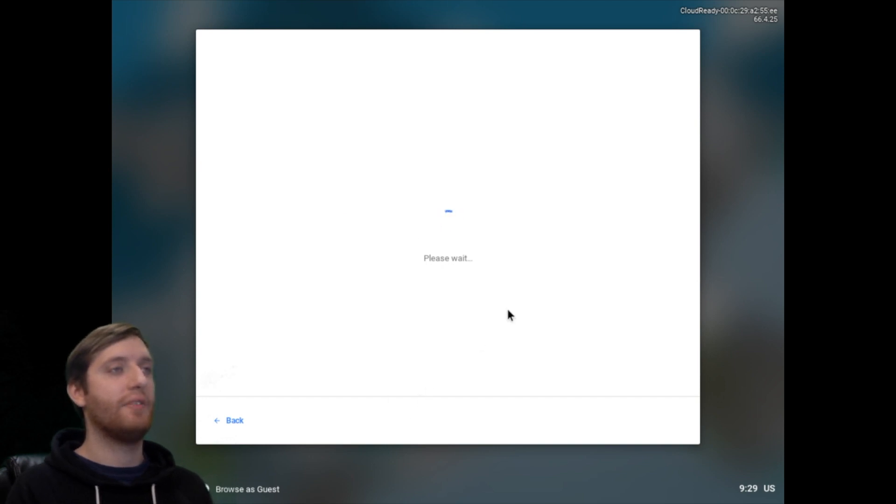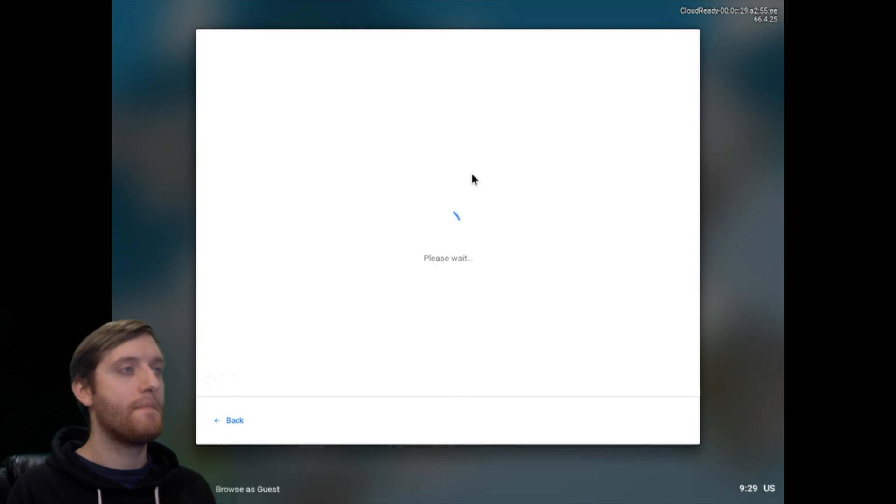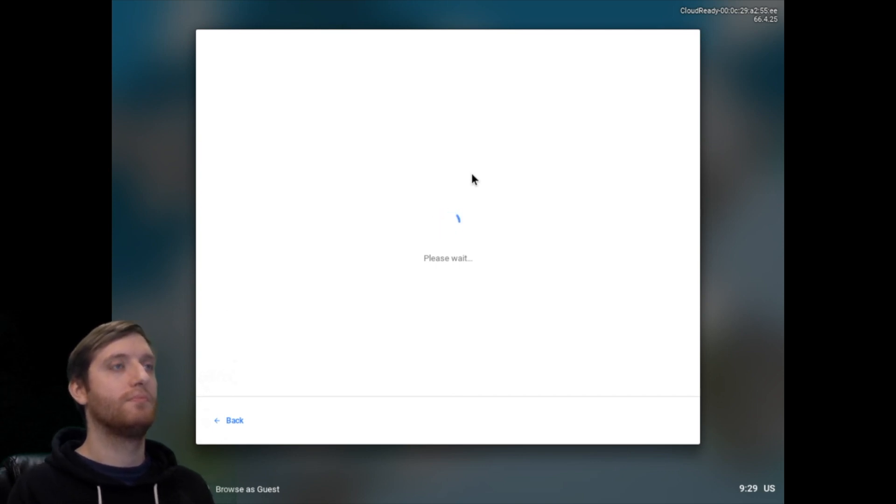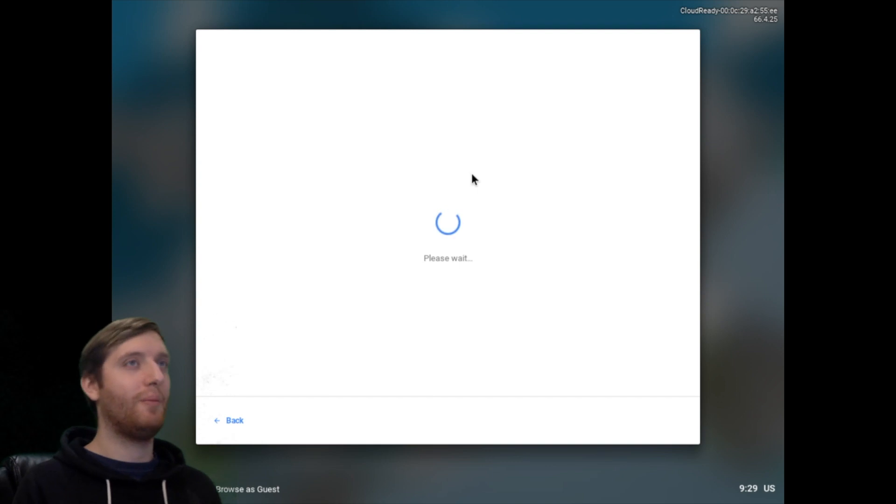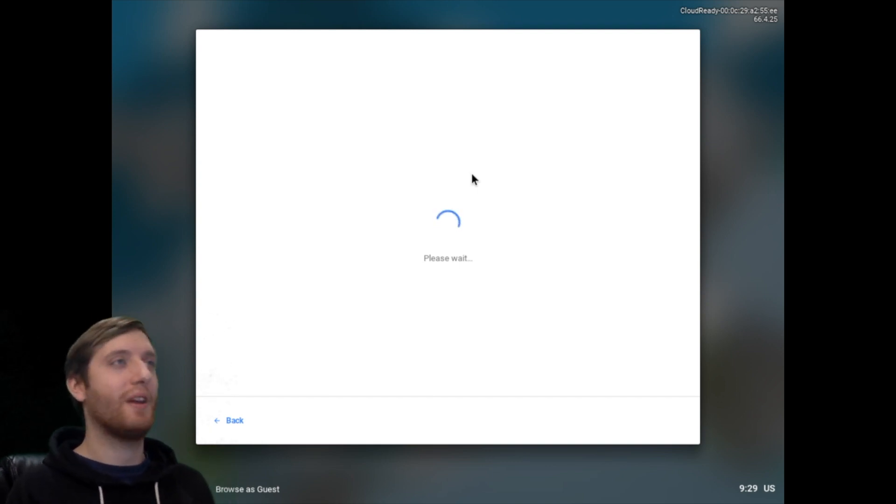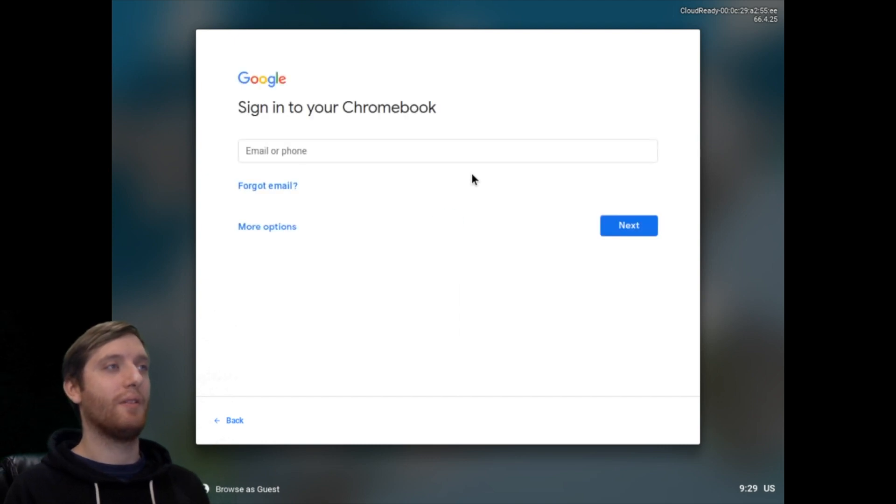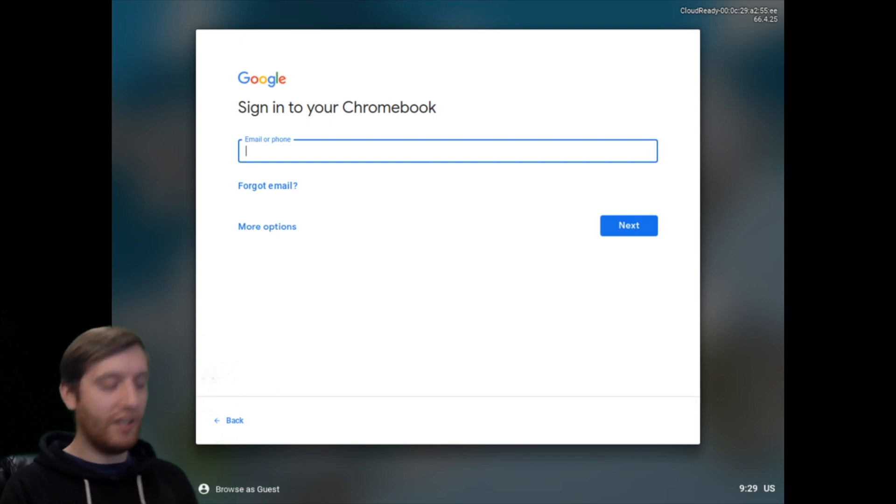Once it's done checking for updates here, I'm just going to sign into a Gmail account. This is a little bit slow on my end. I'm using a kind of dated MacBook Air for these videos. If you have a better system than me, I'm sure this is a lot quicker. So we're going to sign in here. I'm just going to use my Chrono Tech email.